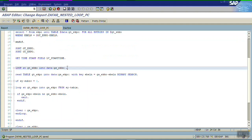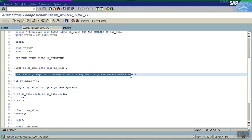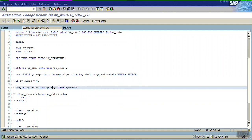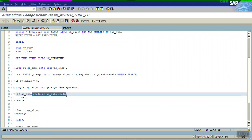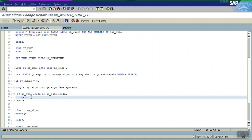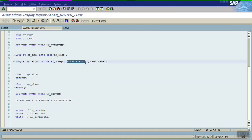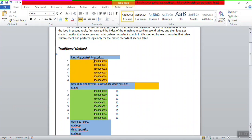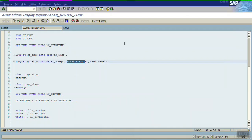If gs_ekpo-ebeln is NOT EQUAL to the header PO number, then EXIT to come out of the loop. To recap: first we loop at the header table; before the second loop, we read the matching record by passing the PO number; if found, we enter the second loop starting from that index; and as soon as the system finds any unmatched record, it exits. This is not possible with the where clause, where for each header record the system scans all records of the second table.